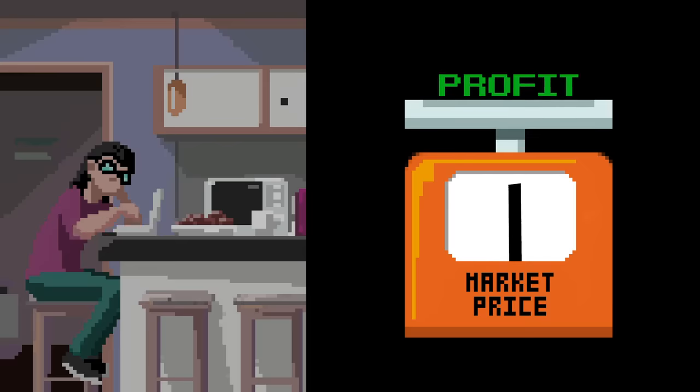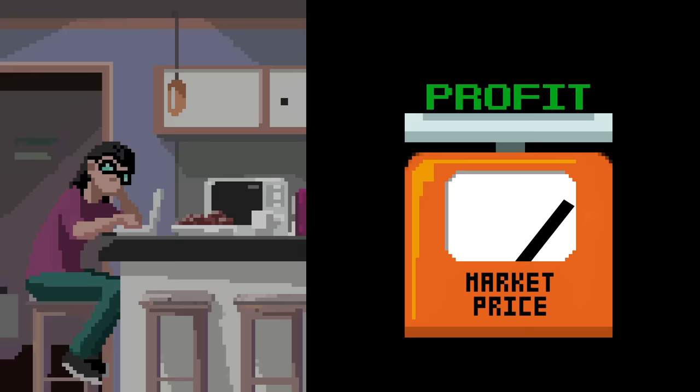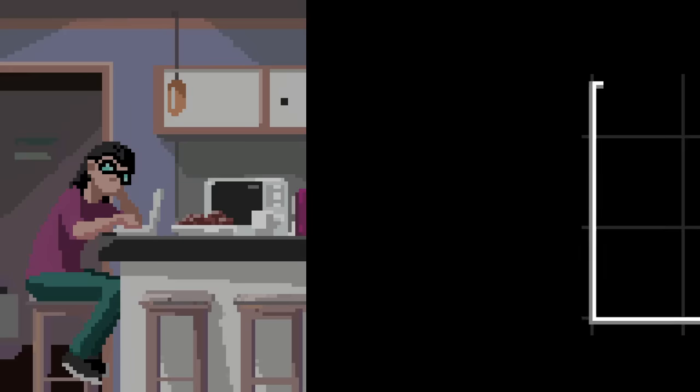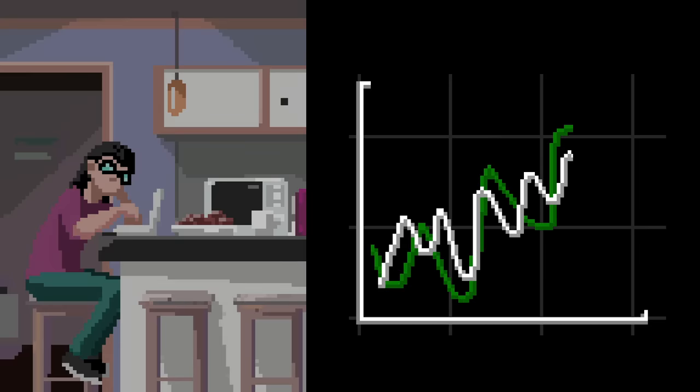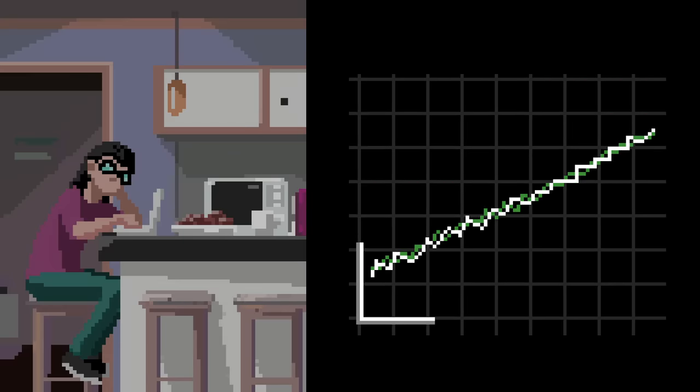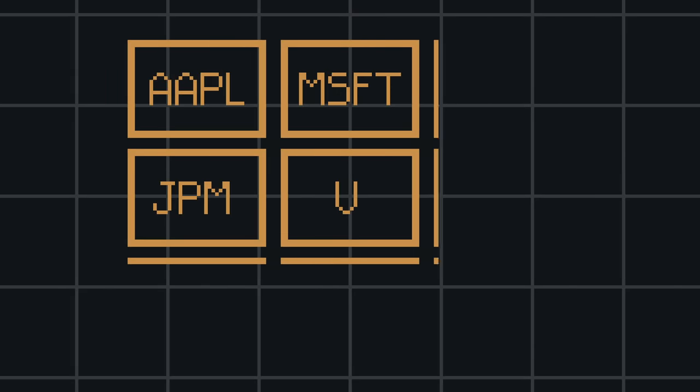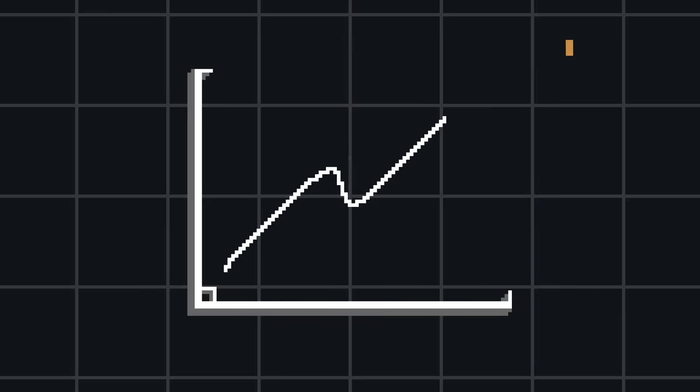Passive investors, by contrast, put their faith in the long-term weighing machine aspect of the market. They believe that even though markets may exhibit inefficiencies at any given point, over time those inefficiencies balance out. So if they buy a selection of stocks that represents a cross-section of the market, over time it will grow.